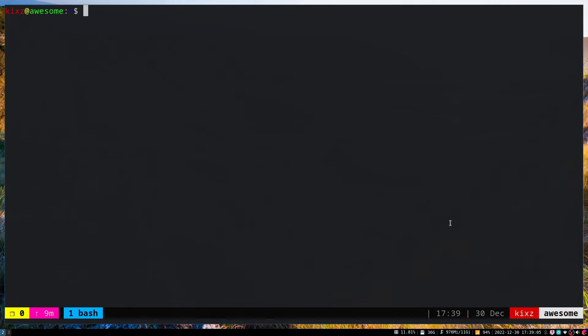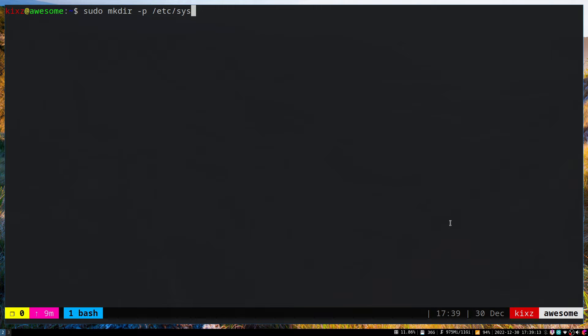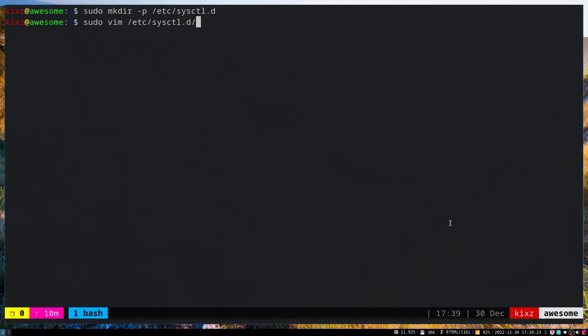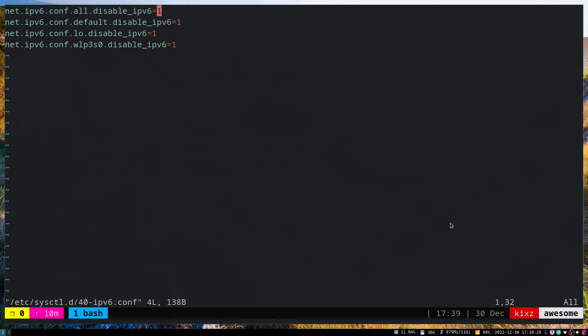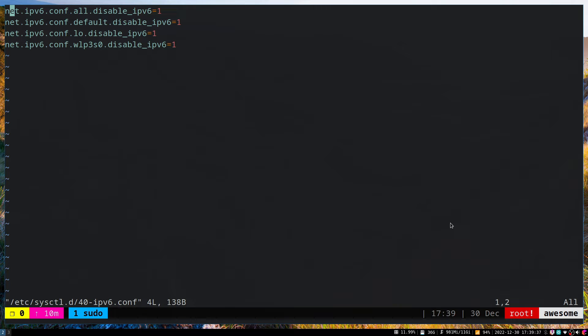For that, start by creating a directory under /etc called sysctl.d. Then create a file called 40-ipv6.conf. This should be the content of the file. I've already created it to make this tutorial shorter.